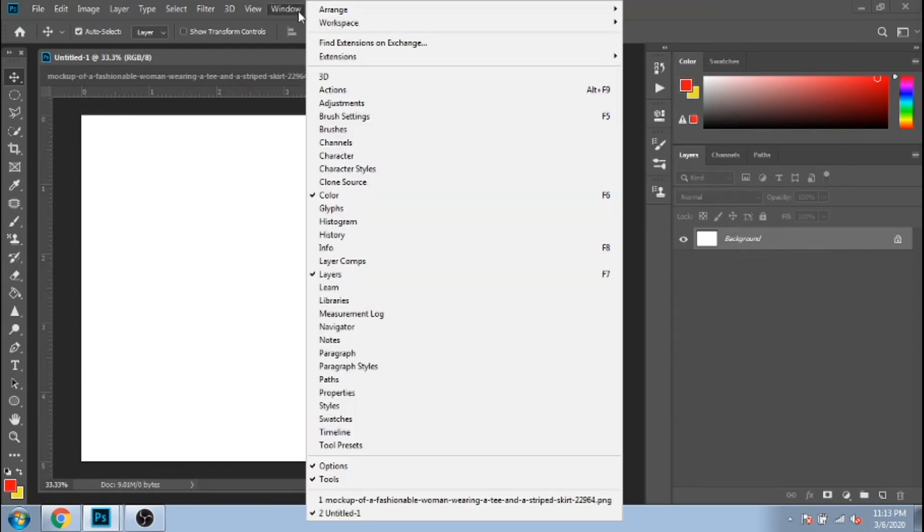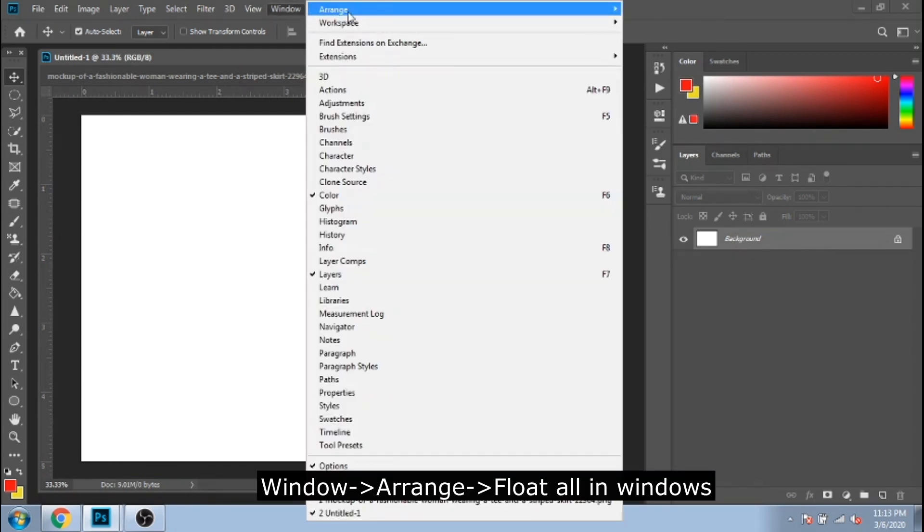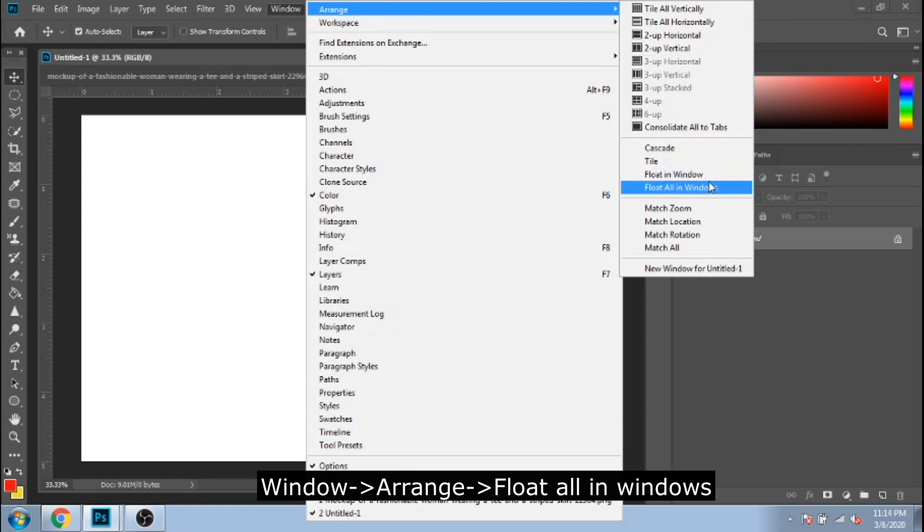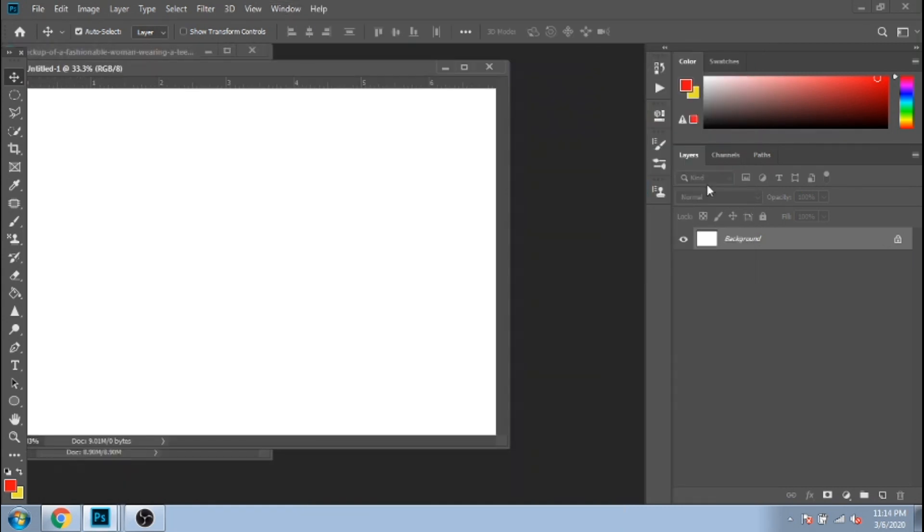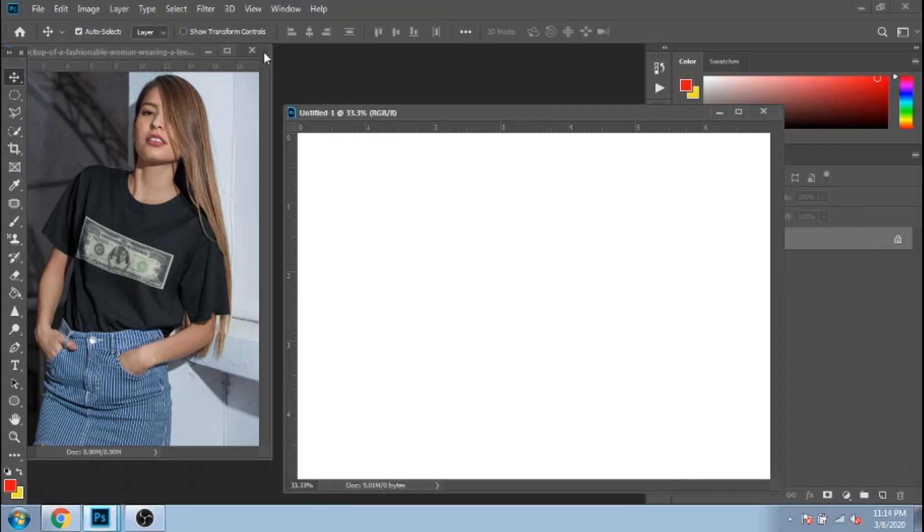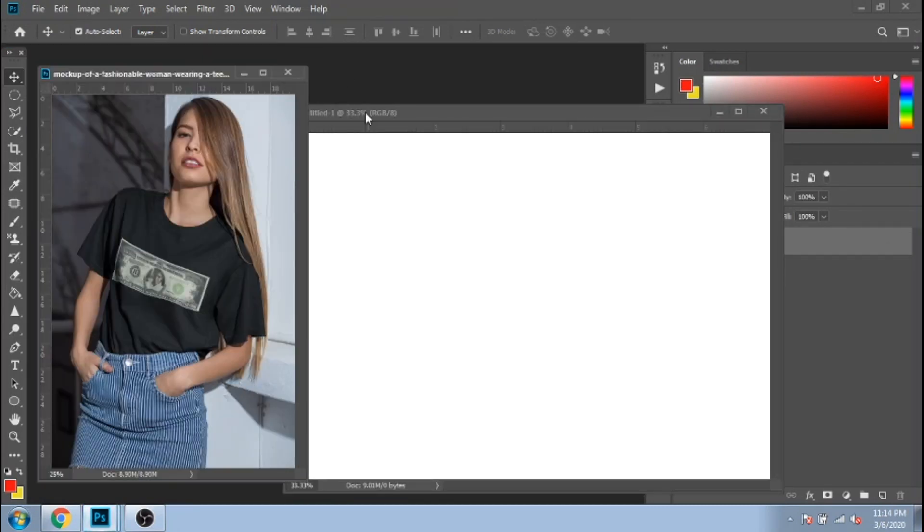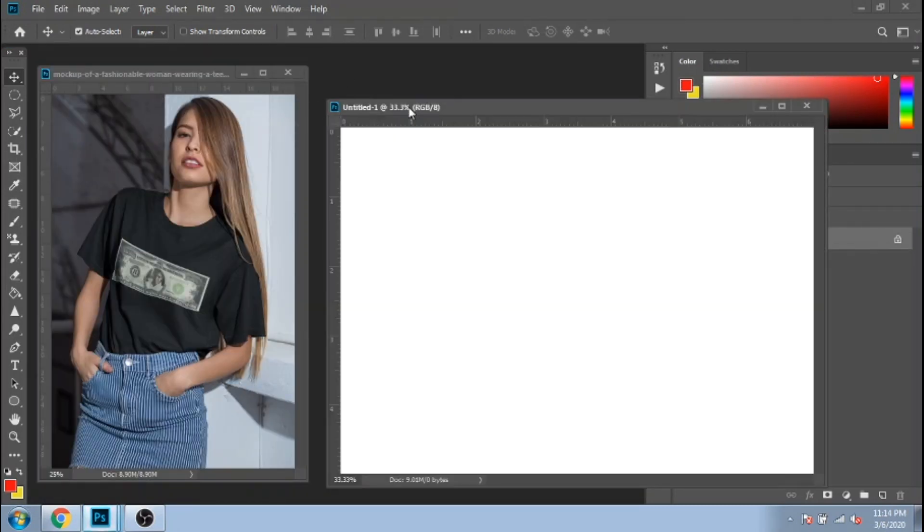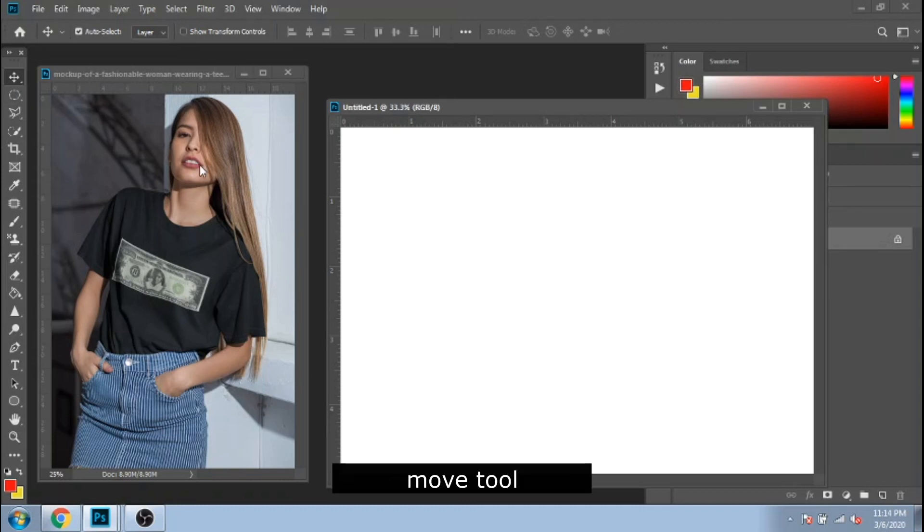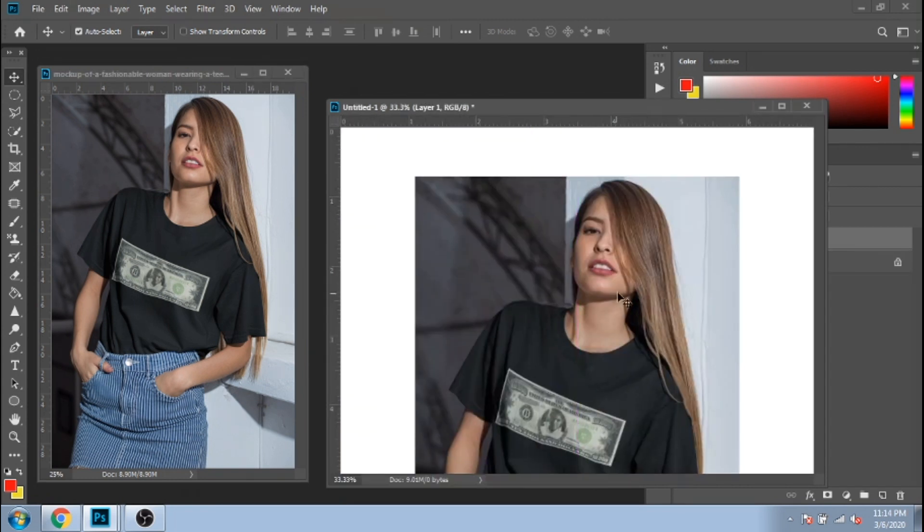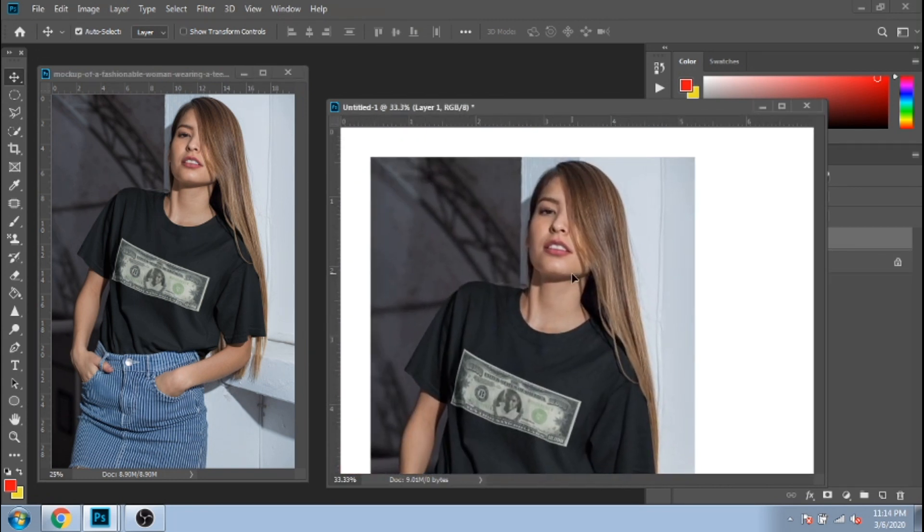If you want to see all open files, go to Windows, arrange, float all in window. You can move them anywhere you want. Okay, so with the first tool, the move tool, you can move your photo over another file. Just like this, you drag it over the new layer.